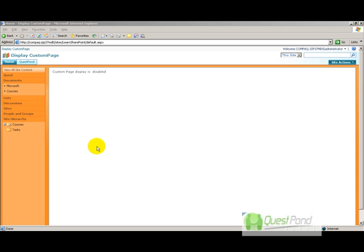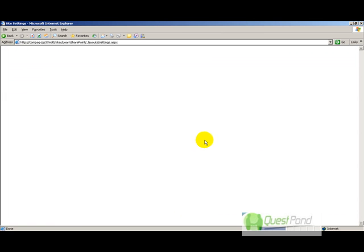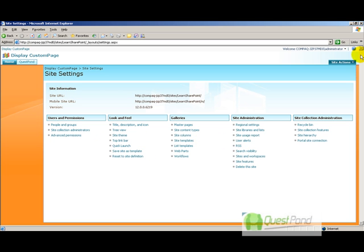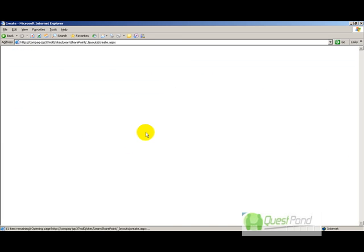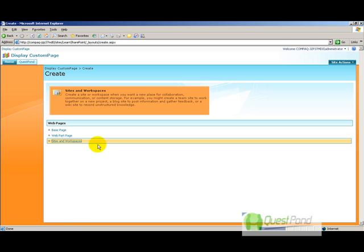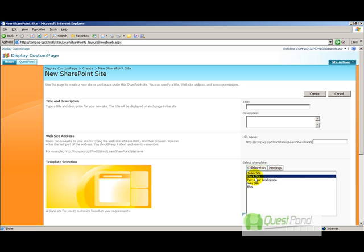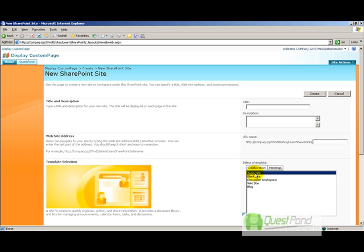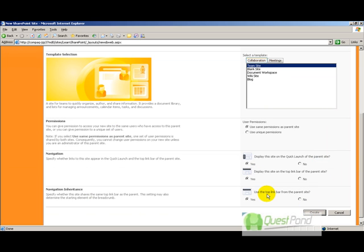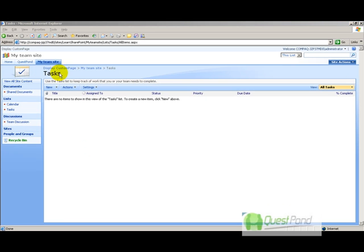Step two: create a simple team site where we will define the workflow. Go to Site Actions, then Create, and select 'Create Sites and Workspaces.' SharePoint offers blog, wiki, blank, and team site templates. Select 'Team Site' because it provides collaboration features, dashboards, and lists on which workflows can be applied. Name this site 'My Team Site.'